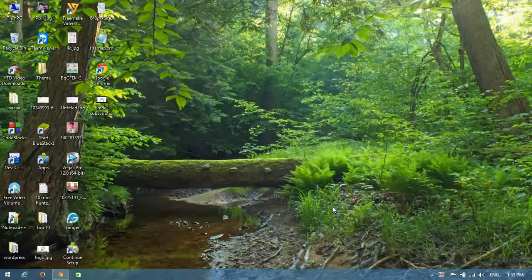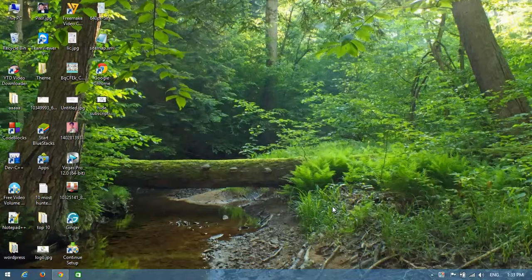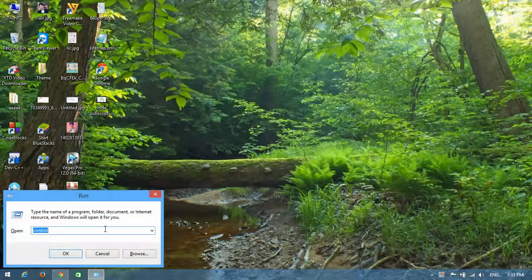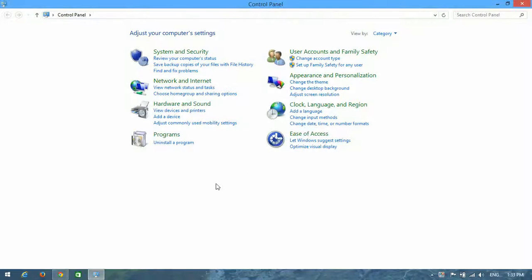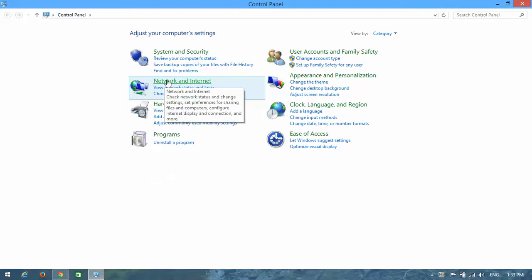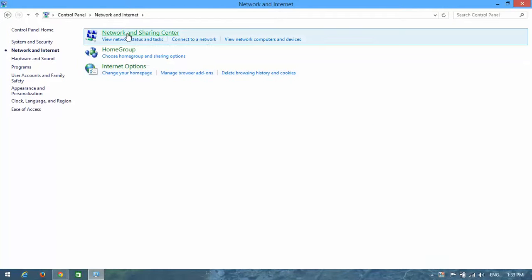Okay, let's start. Open your Control Panel by typing 'control'. Here you can see Network and Internet - click on it. Now you can see Network and Sharing Center.